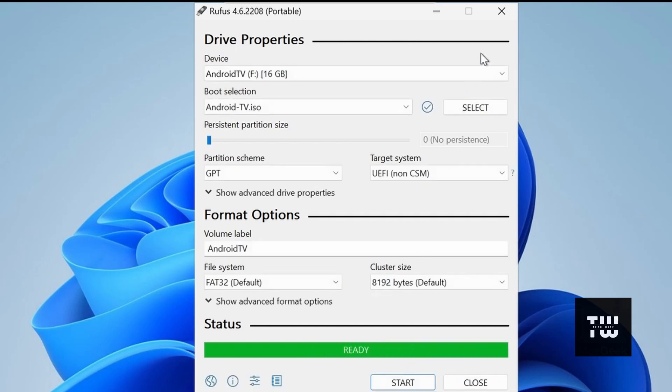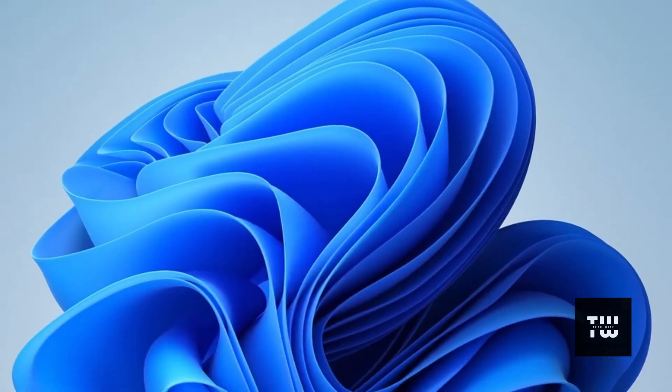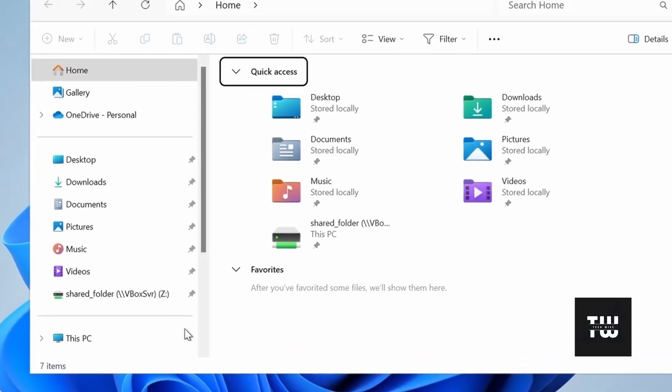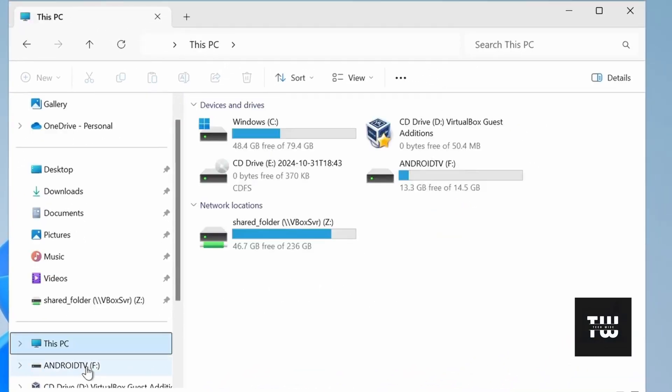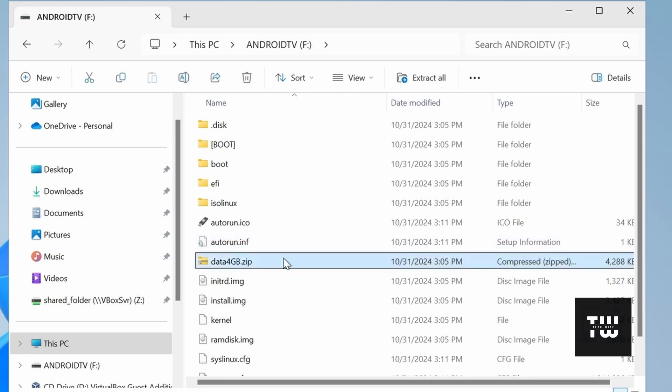Once the process is complete, you'll have a bootable Android TV USB drive. But we're not done yet. The Android TV USB drive includes a compressed data file of 4GB that needs to be extracted to the same location.